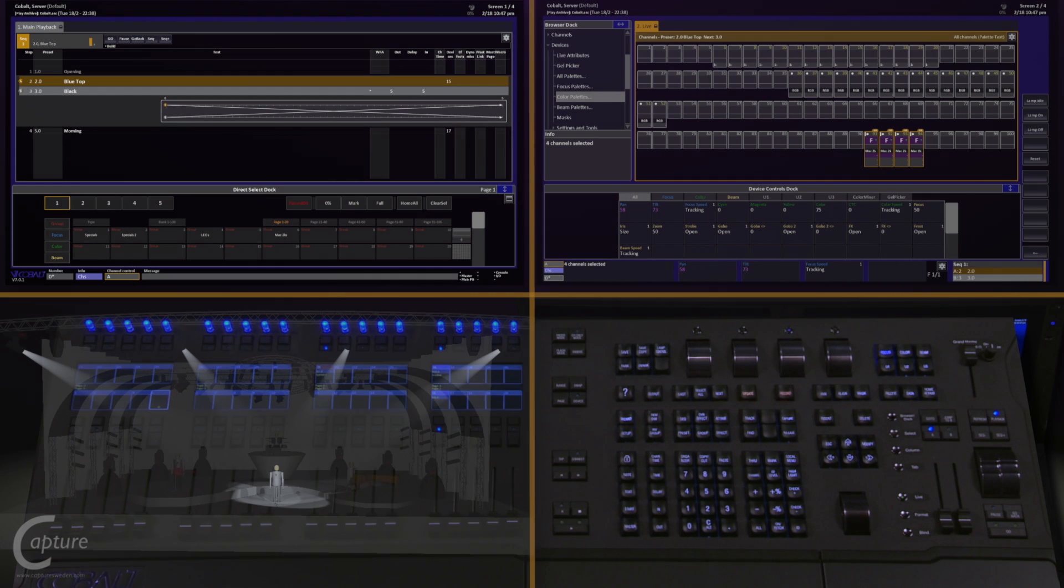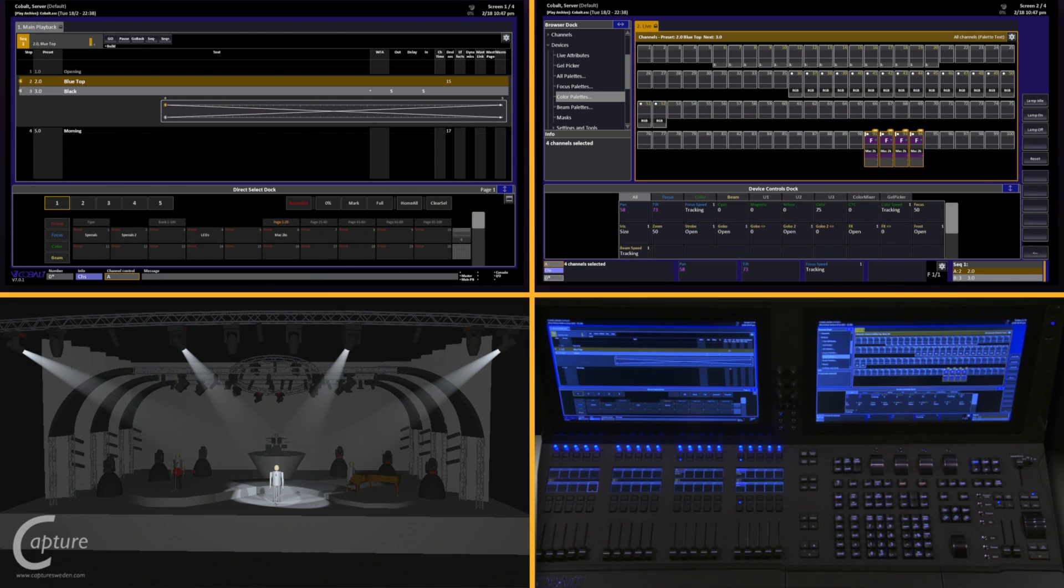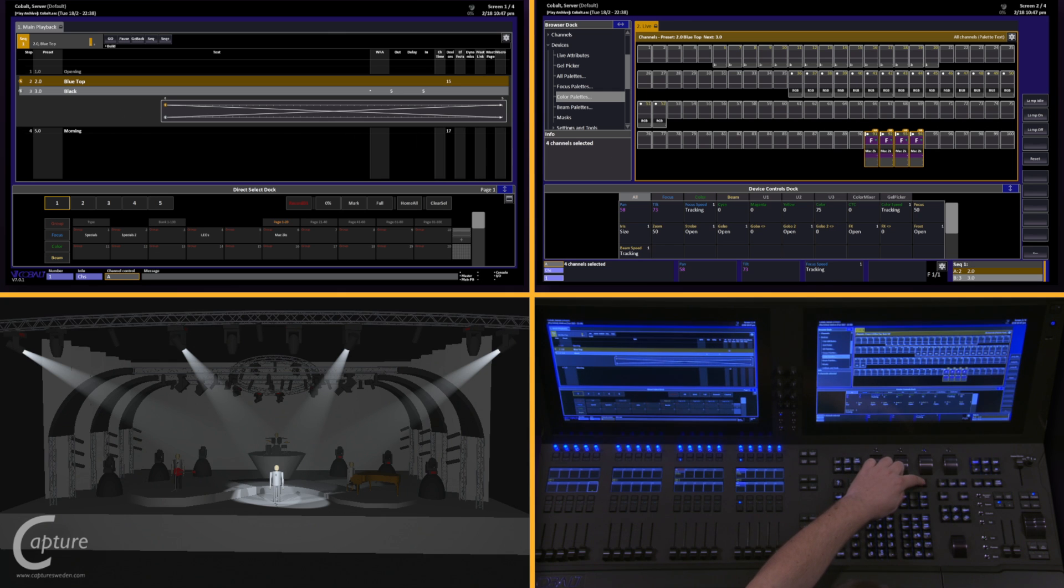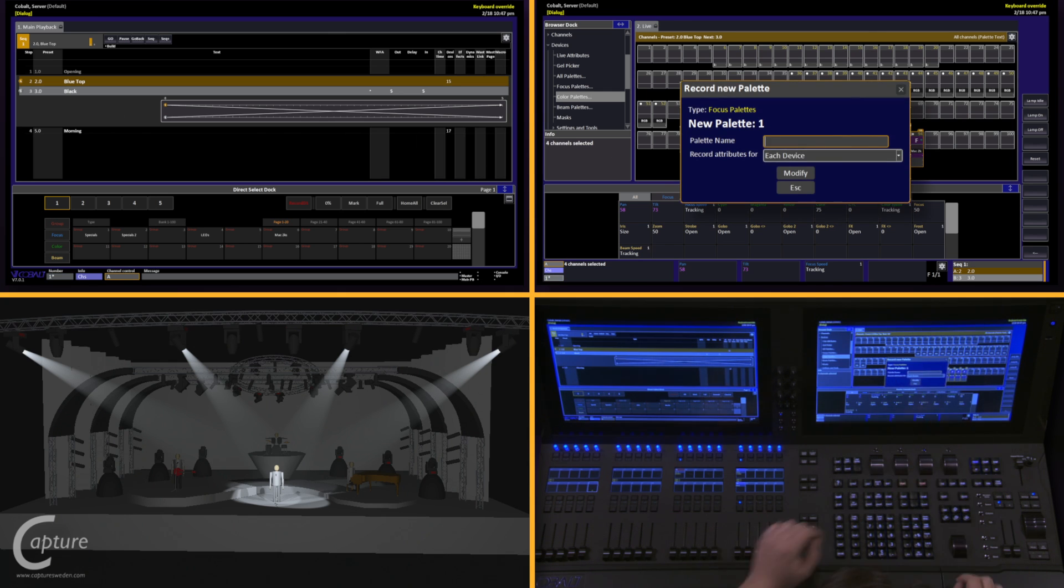When working with these palettes, first we're going to create a look. If you notice, I've got four of our moving lights all focused on the lead singer. I like this position and I want to store it so I can use it again whenever I want. To do this, I type in the number of the palette I want to store, so in this case 1, push and hold record and tap focus.